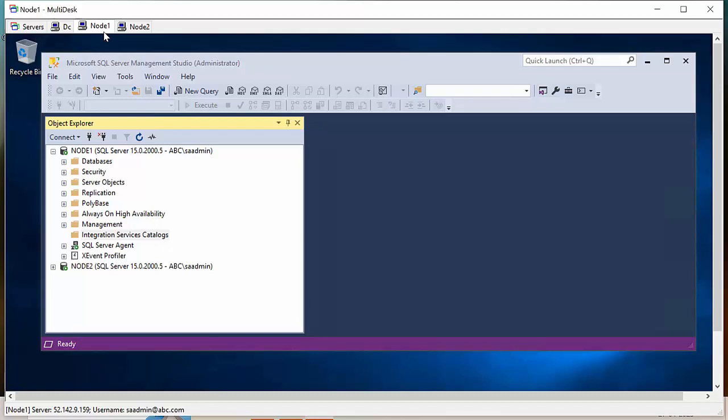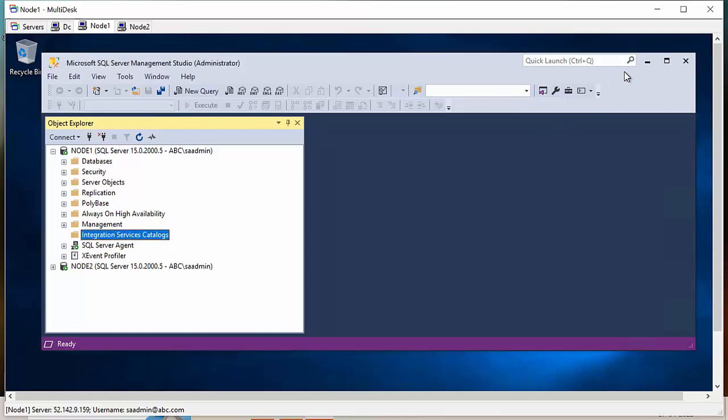The Integration Service has to be installed, otherwise you cannot add the SSISDB in the secondary replica. Right now I have installed SSIS Integration Services in both nodes. If you don't install it in node 2, you can add the database but the SSISDB cannot join in the node 2.